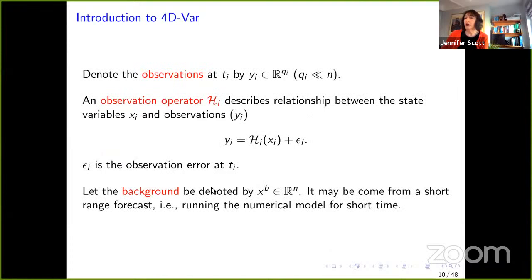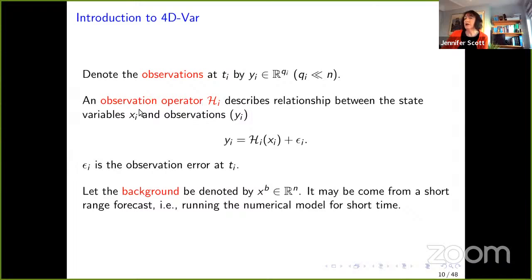We also need an observation operator. We have observations yᵢ at time Tᵢ, and we assume we have far fewer observations than n. The observation operator Hᵢ relates the state variable xᵢ to the observations, where εᵢ are the observation errors at times Tᵢ. We also assume we have a background state xᴮ, which could come from a short-range forecast — running the model for a short time.